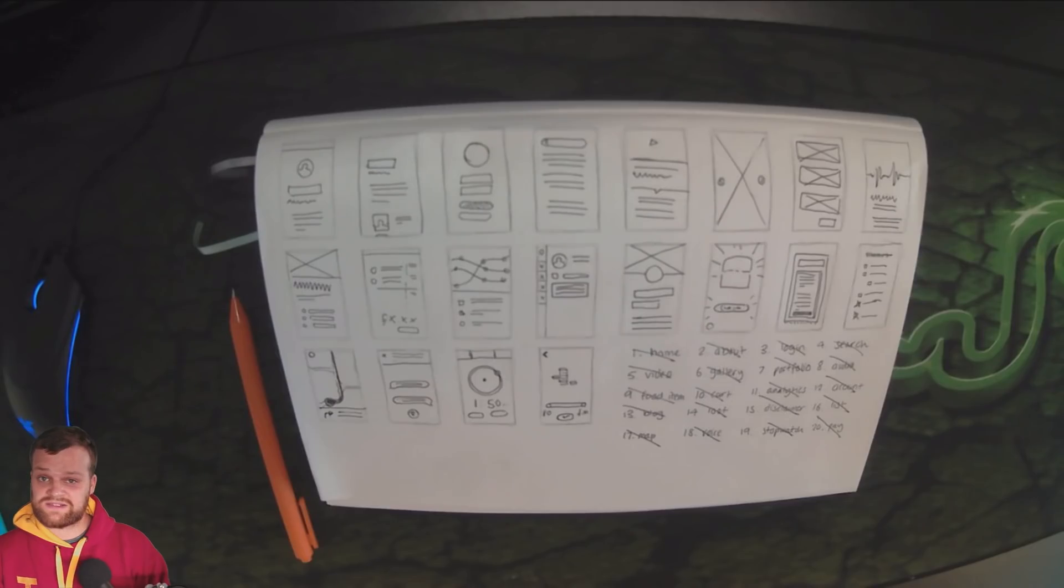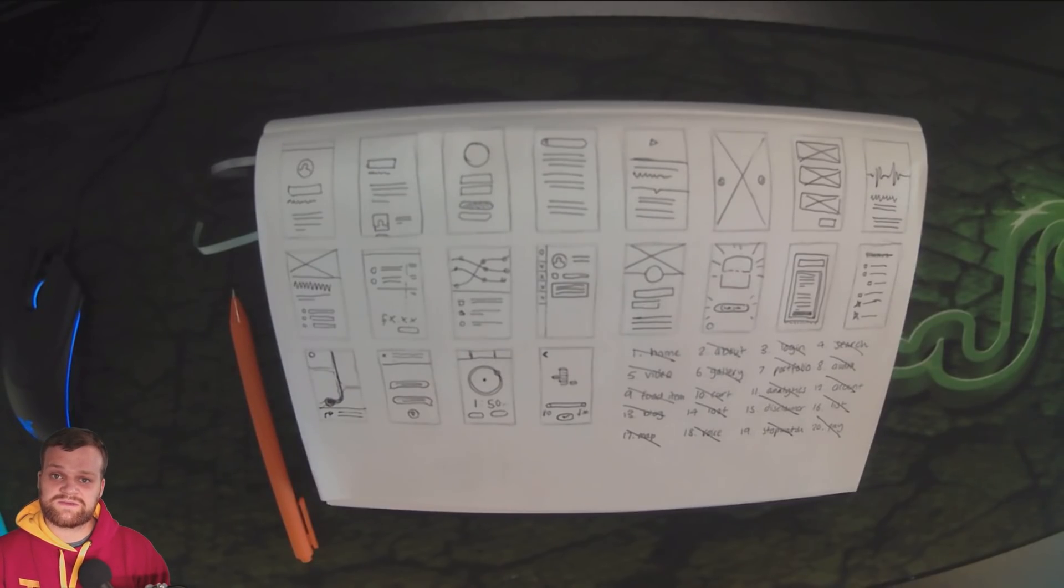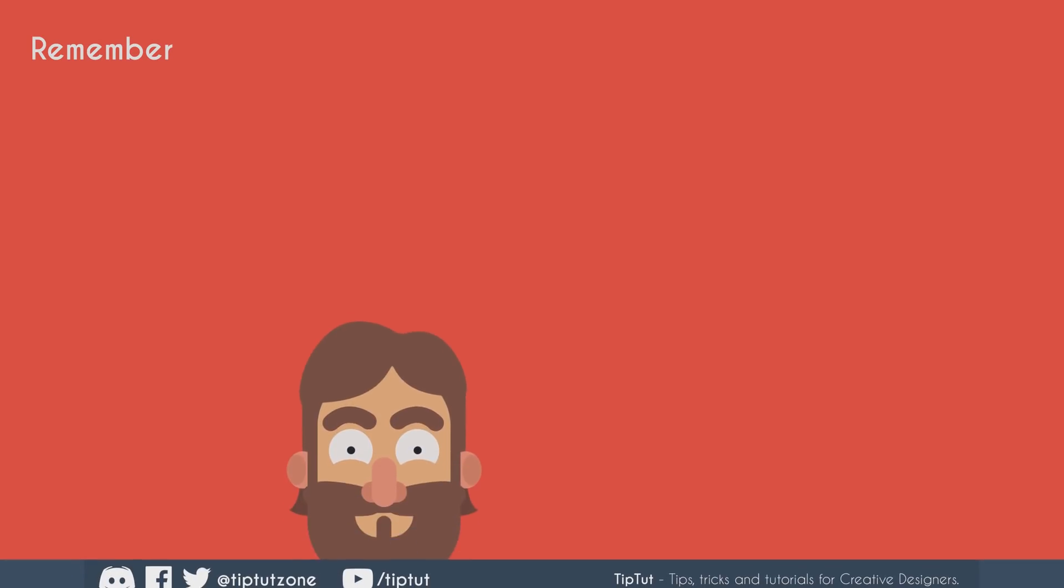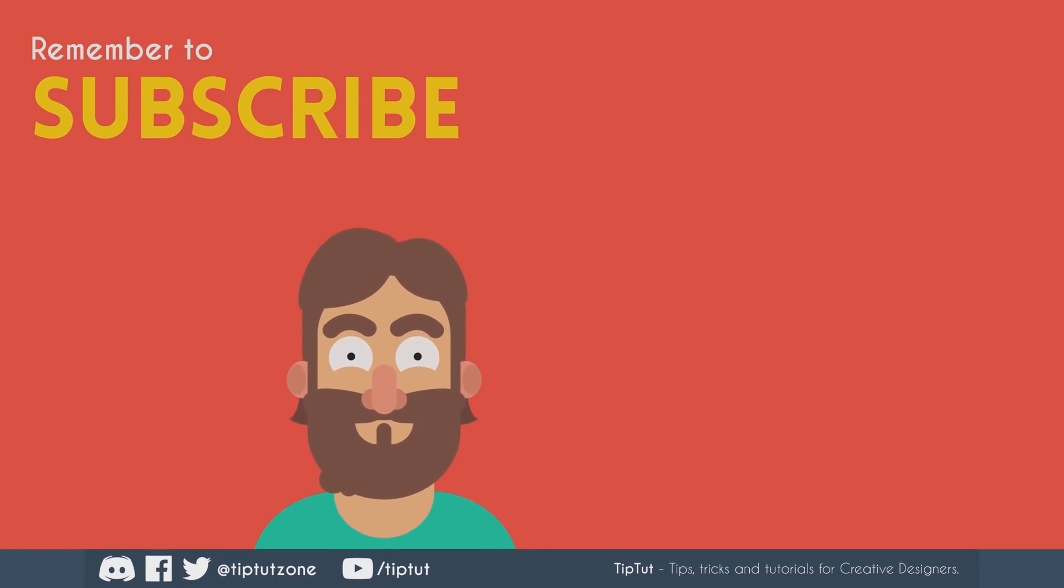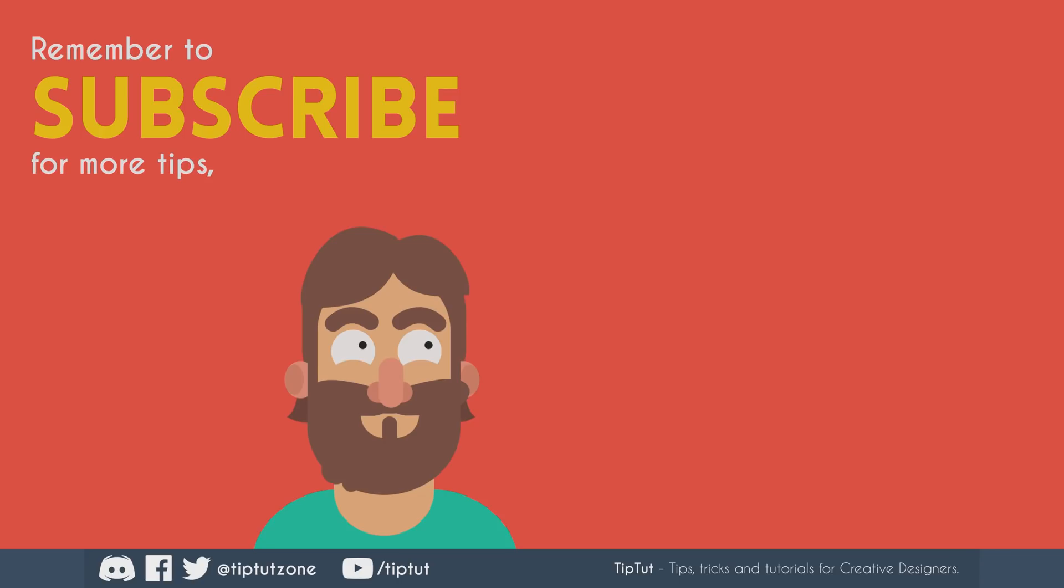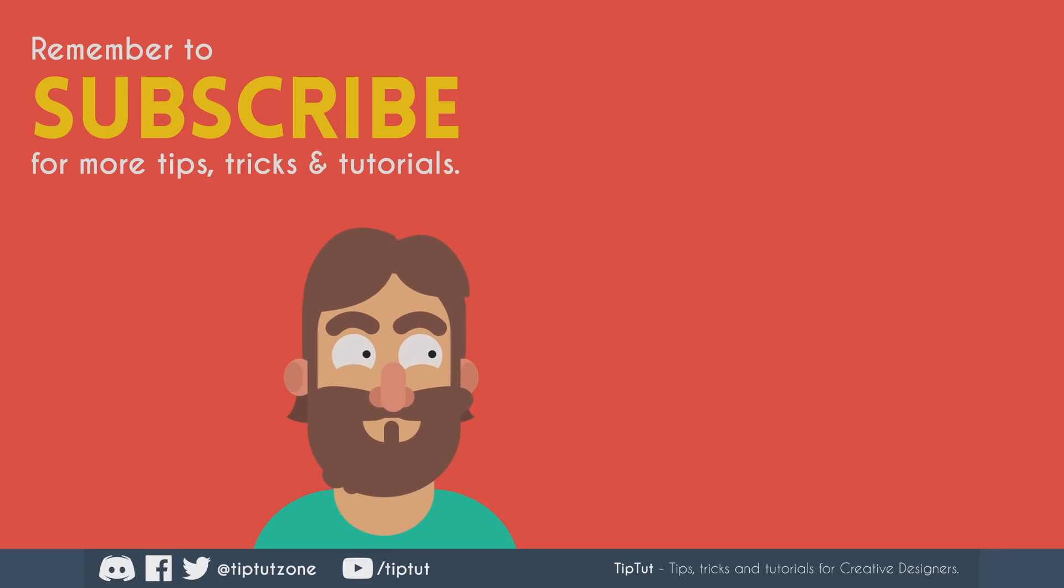And hopefully I'll see you next time on the next episode of Tip Trials. Remember to subscribe for more tips, tricks, and tutorials. Thanks for watching.